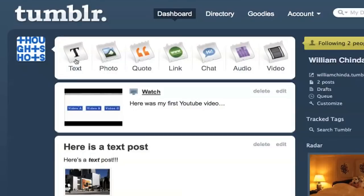At the top of the dashboard, I've got the option of posting in seven different types of media. This is actually really nice, because Tumblr will automatically format the post correctly based on what type of media I'm featuring. It's fairly flexible as well, so I can add a text caption to a photo post, or a photo to a text post.